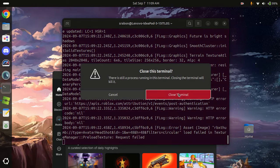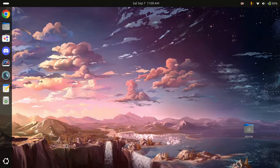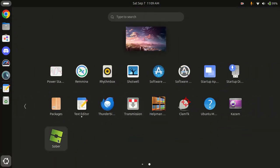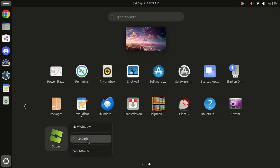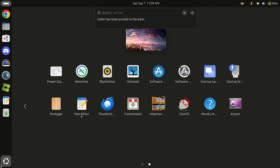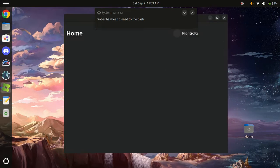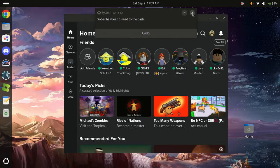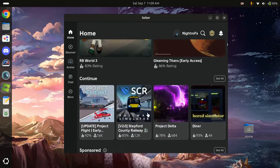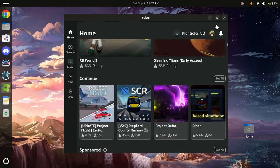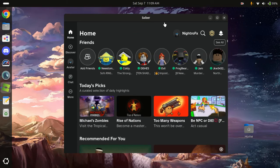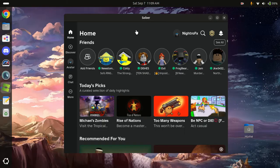It's also going to close this over, but we are going to find Sober. We can just pin it to the dash and click on it. Easy, and you can play like usual. If it's the first time you're installing it...